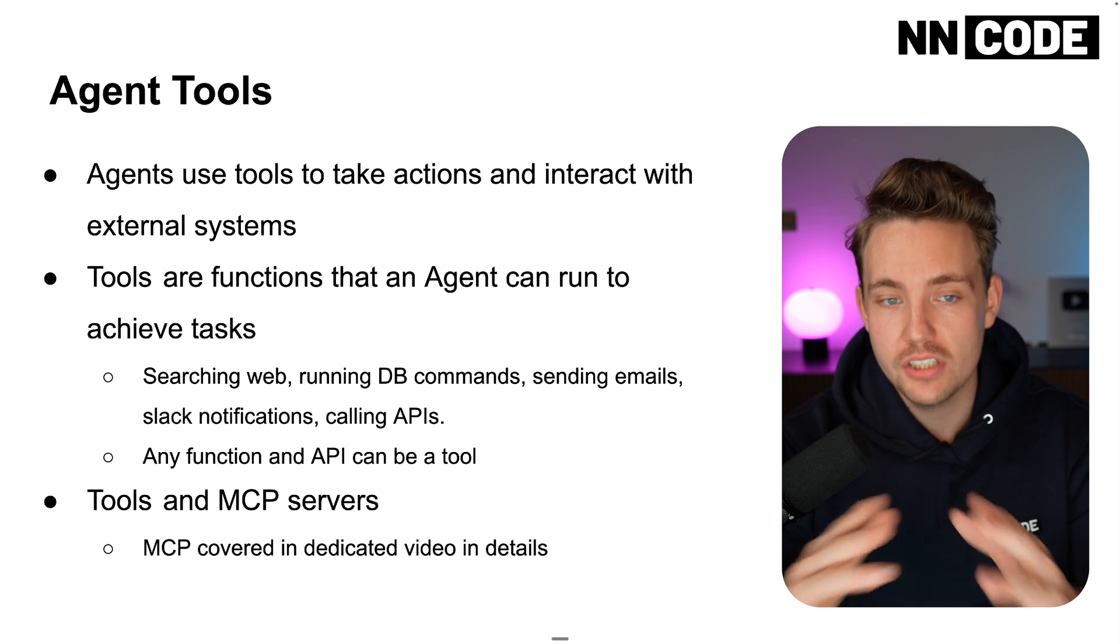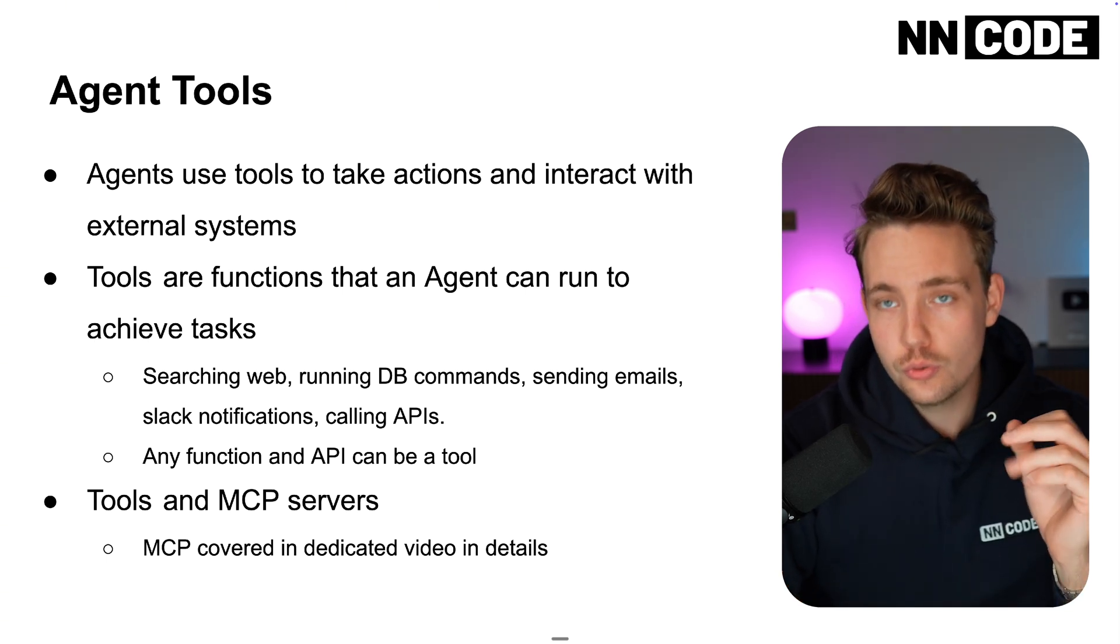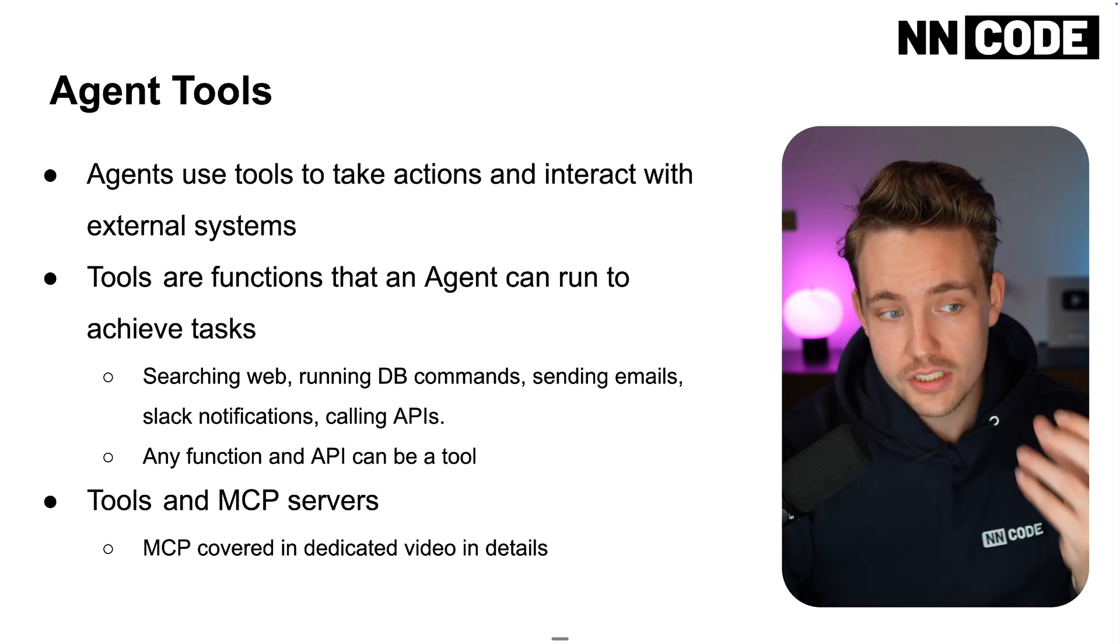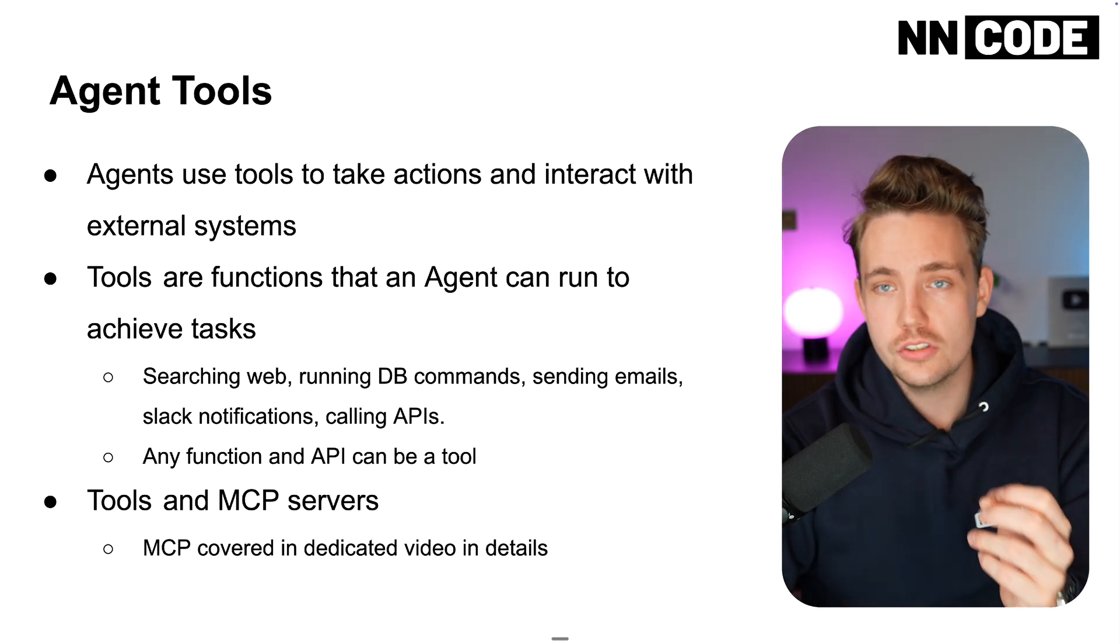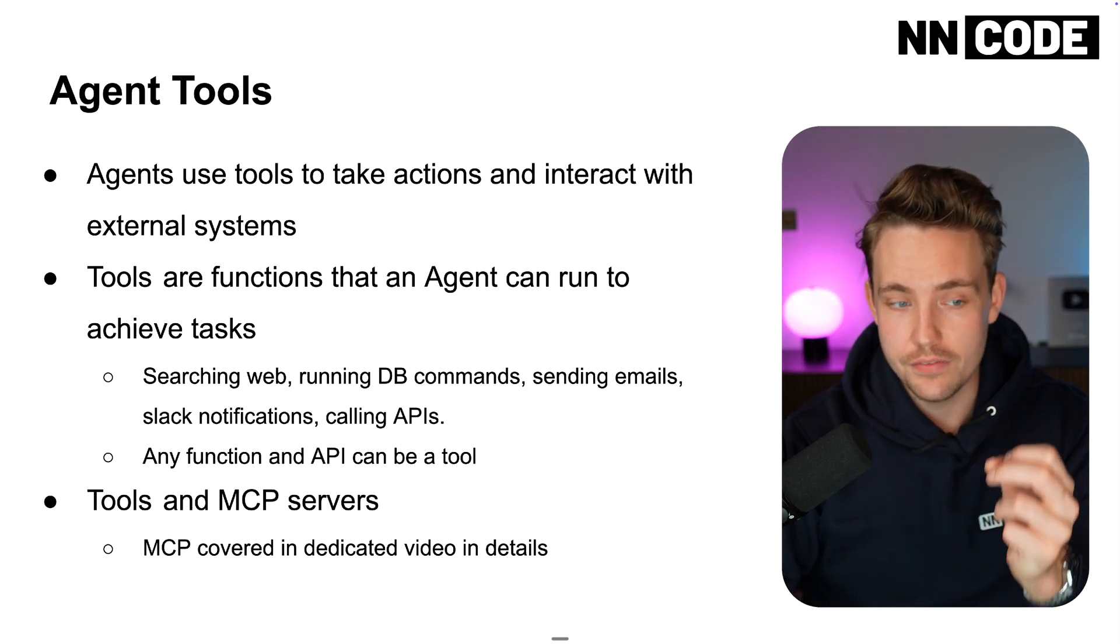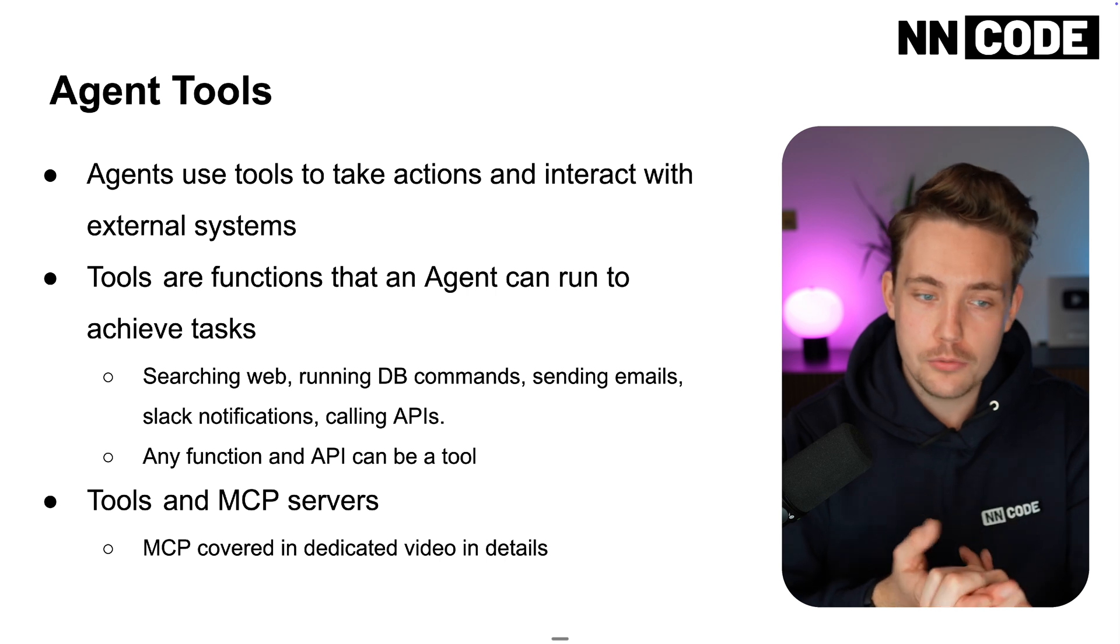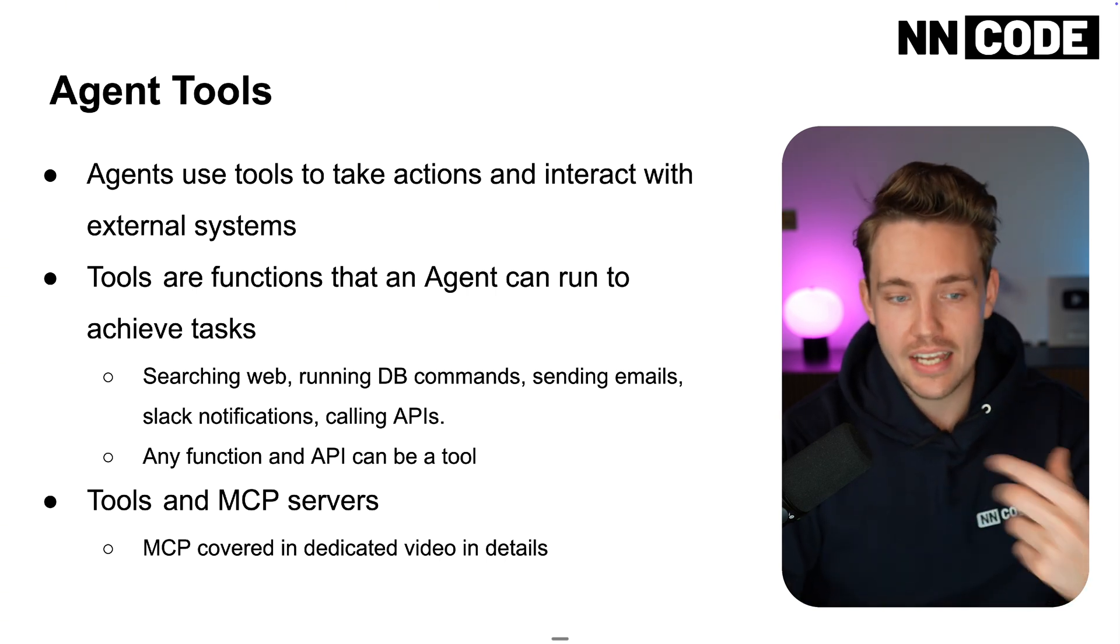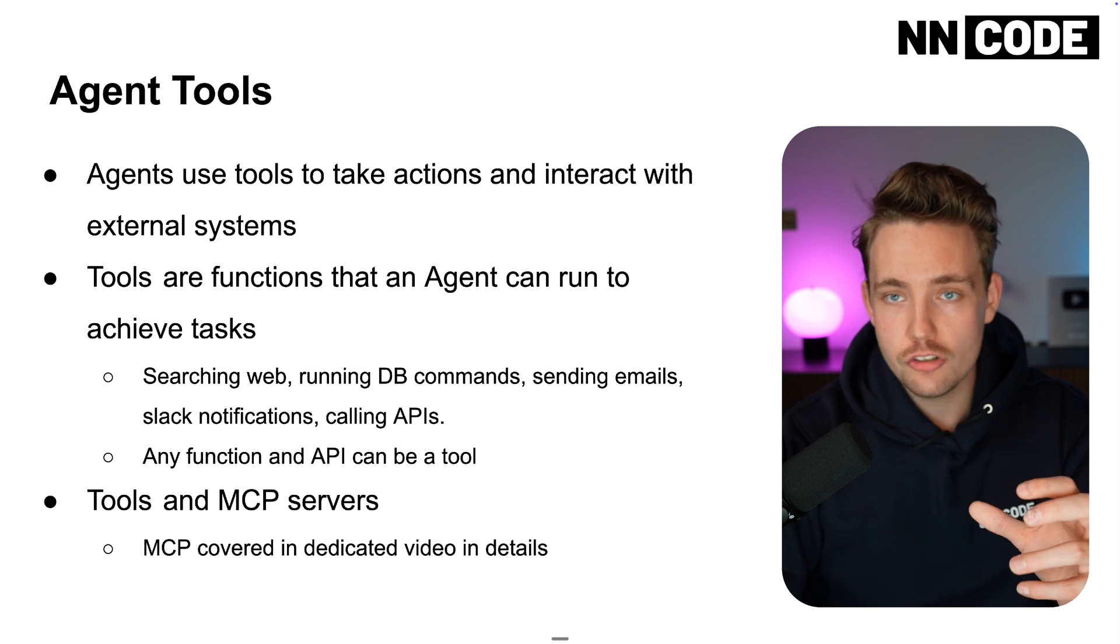That could be pretty much anything. Agents use tools to take actions and interact with external systems. Tools are functions that an agent can run to achieve tasks - could be web search, running database commands, sending emails, slack notifications, calling APIs and so on.